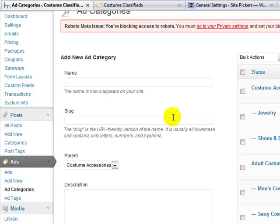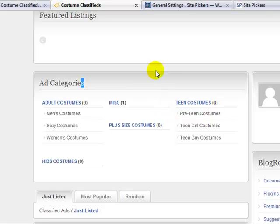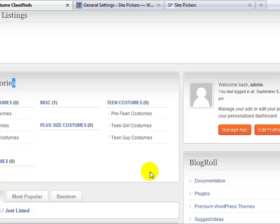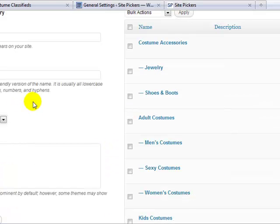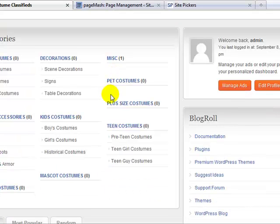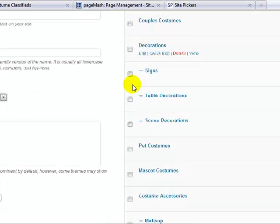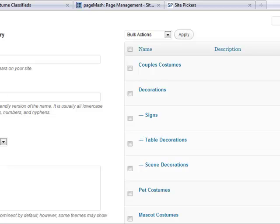There's no limit to the number of categories you can add. It's really important to map out your categories on paper before you start creating them — think about how they'll make the most sense when a site user logs on and sees the ad categories. You want it to make sense quickly. Map it out first, and then when you're ready, go into the admin, go to Ads, then Ad Categories, and start creating them.